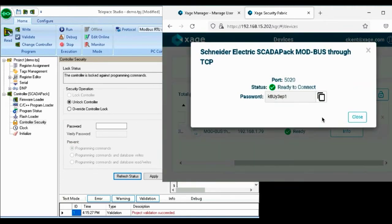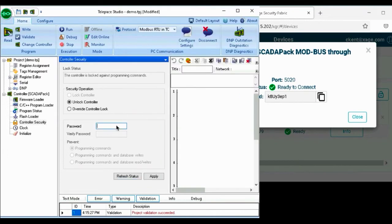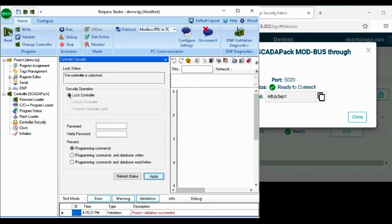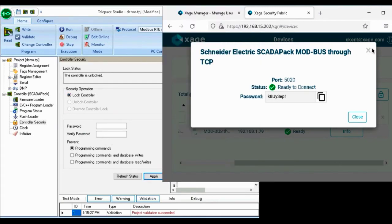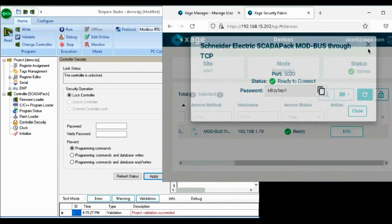The technician clicks info to unveil the password, enters the password provided by Xage to the SCADA controller, and now we can see the controller is unlocked. Access is granted.